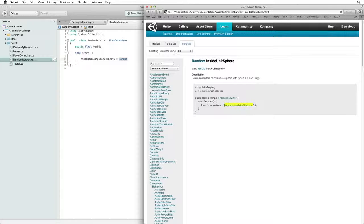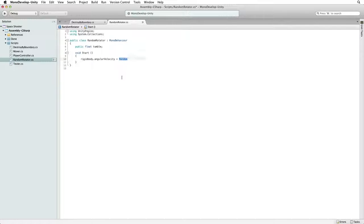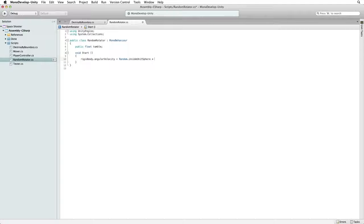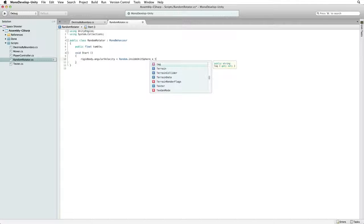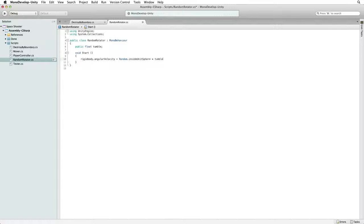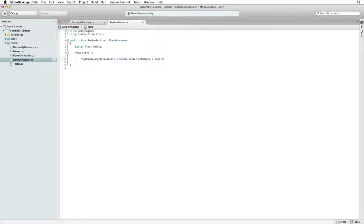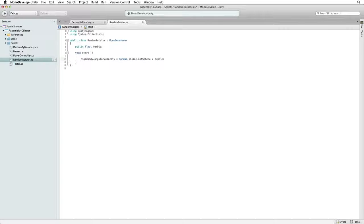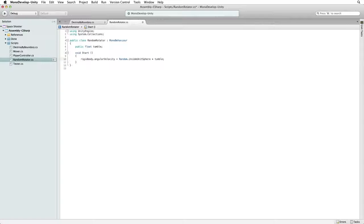Copy random inside unit sphere and paste it into our code and multiply it by tumble. This simple script takes our tumble value from the editor and at start we set the new Asteroid's rigidbody.angular velocity to a random vector 3 value from random inside unit sphere and then we multiply this by tumble.